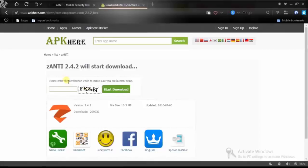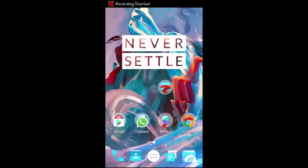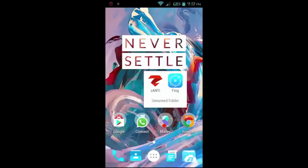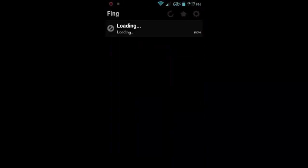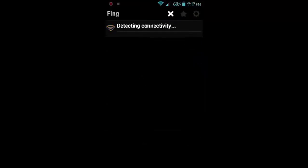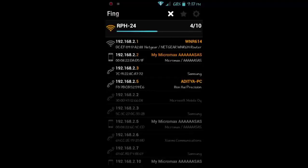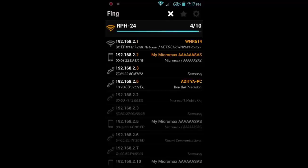After installing Xanthi, we will also need another application available on the Play Store called Fing. We will use Fing to detect different devices which are connected to the same Wi-Fi that we are connected to, so that we can know the IP address of the device which we are going to hack.